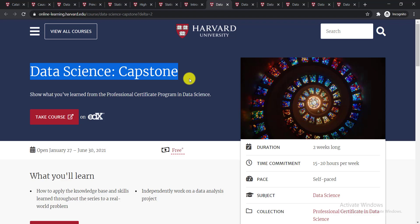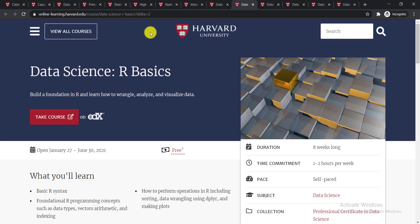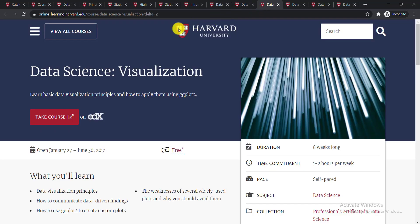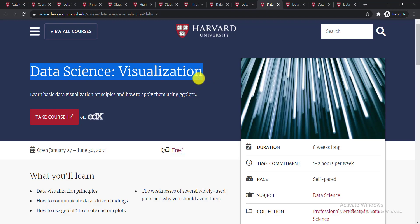The next course is Data Science: Capstone, which will show you what you have learned from the professional certificate in data science. Then there is Data Science: R Basics, where you'll be able to build a foundation in R and learn how to wrangle, analyze, and visualize data.